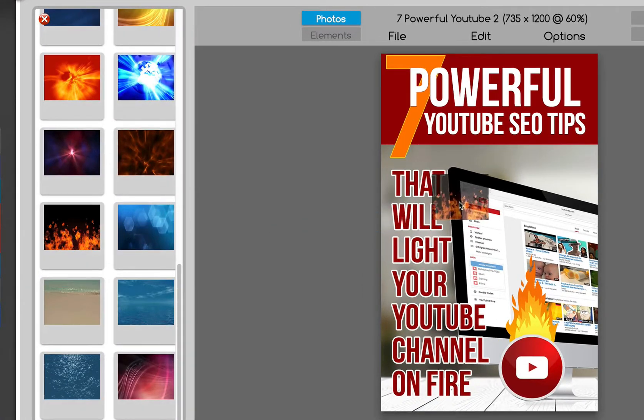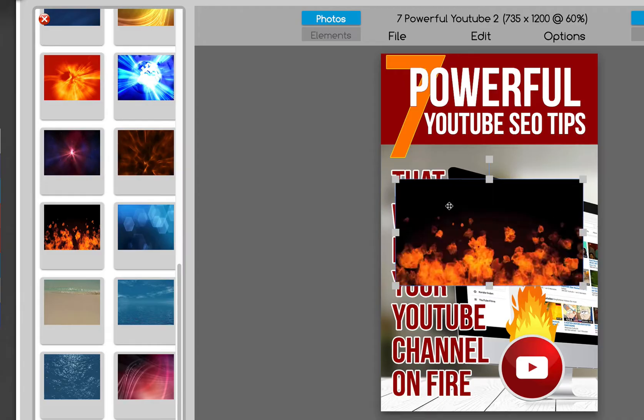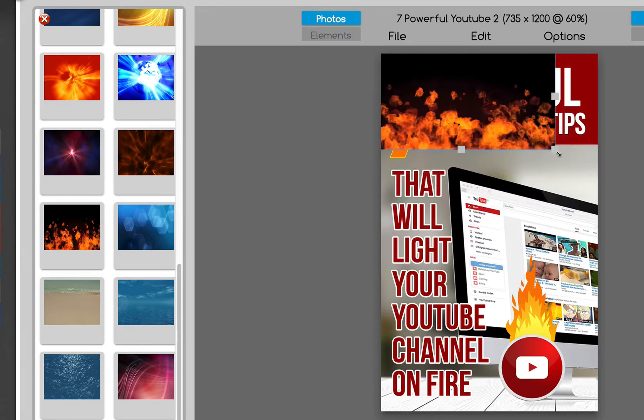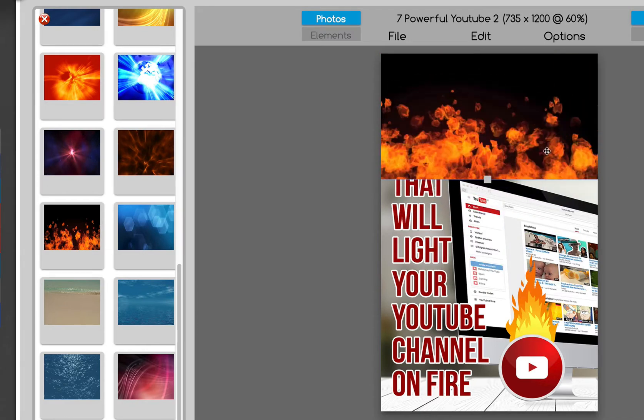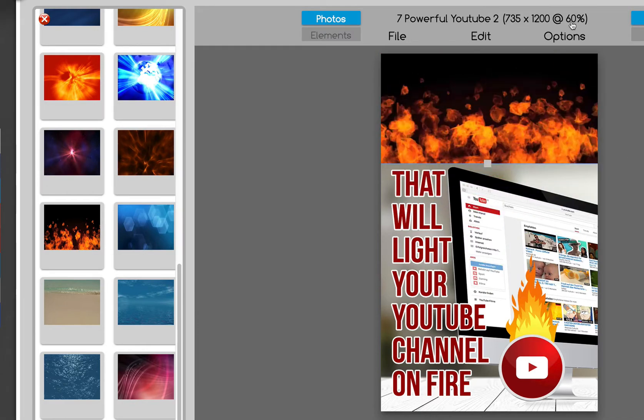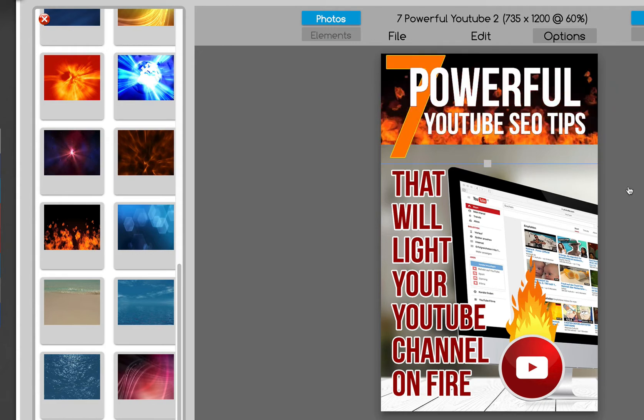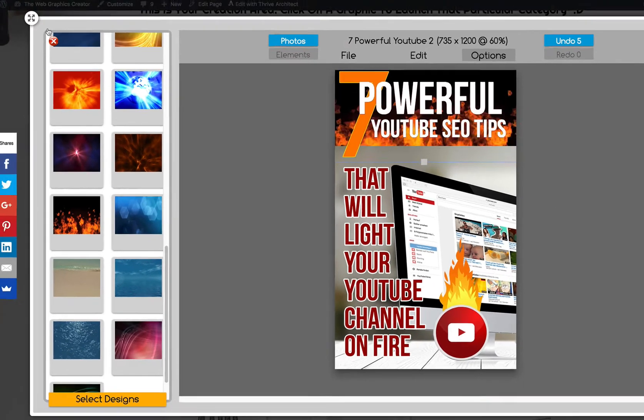Bring it on to the template. Size it and we'll send it to the back. Bam. Okay, so that's what we wanted to do.